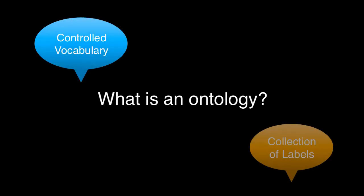But wait, what is an ontology? In the simplest sense, an ontology is a controlled vocabulary, a collection of labels with specific meanings and defined relationships that are used to describe a particular type of object.